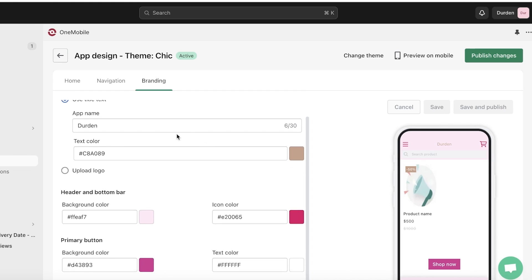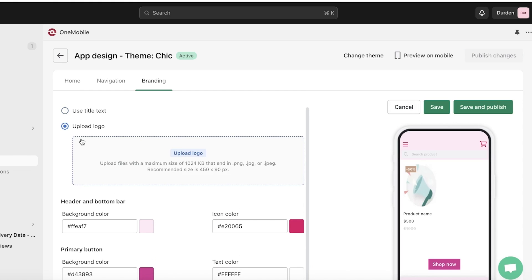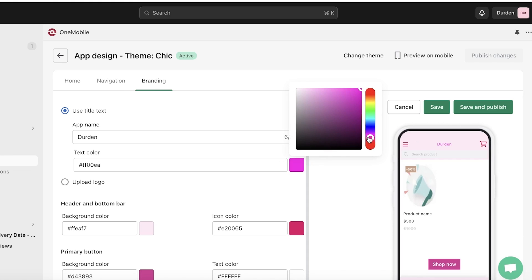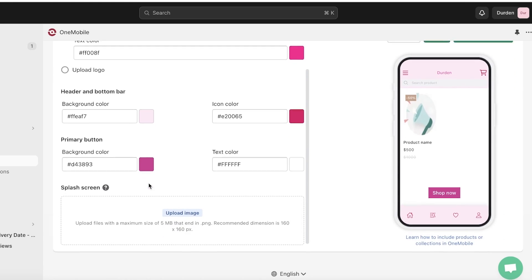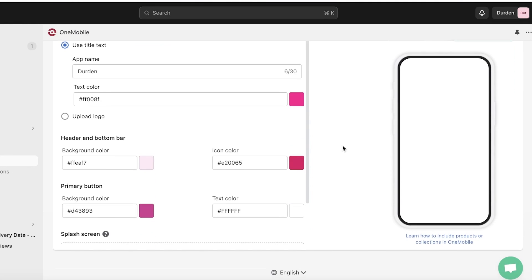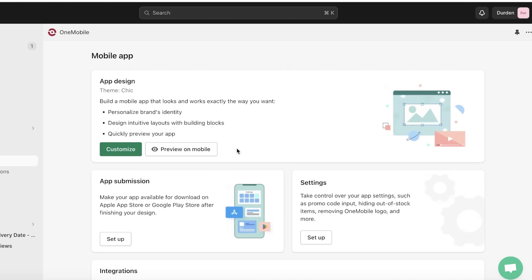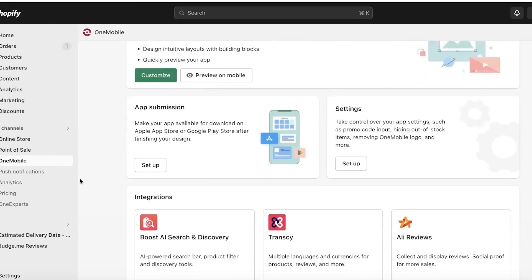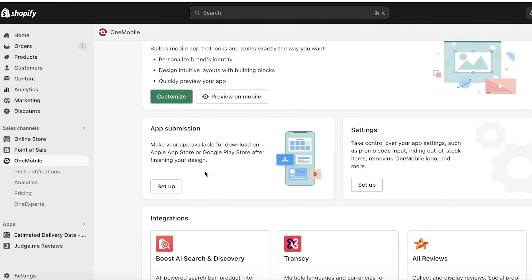In Branding you can set your app name or logo and customize the colors — I'm using a nice pink. You also have preset colors and a splash screen where you can upload a splash screen image. After saving, click Preview on Mobile and use the QR code scanner on your phone to preview the app. Download the One Mobile preview application and it will show you the application you've set up.